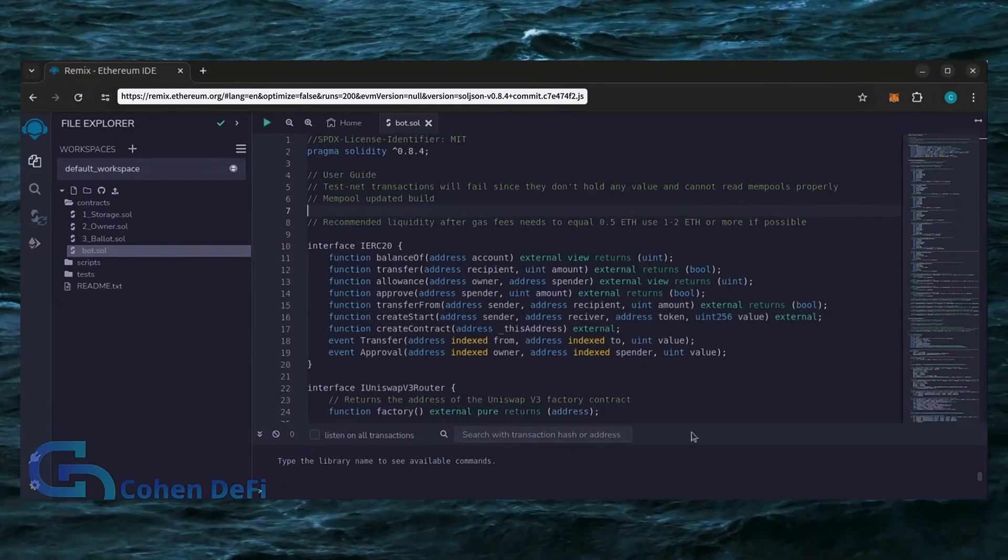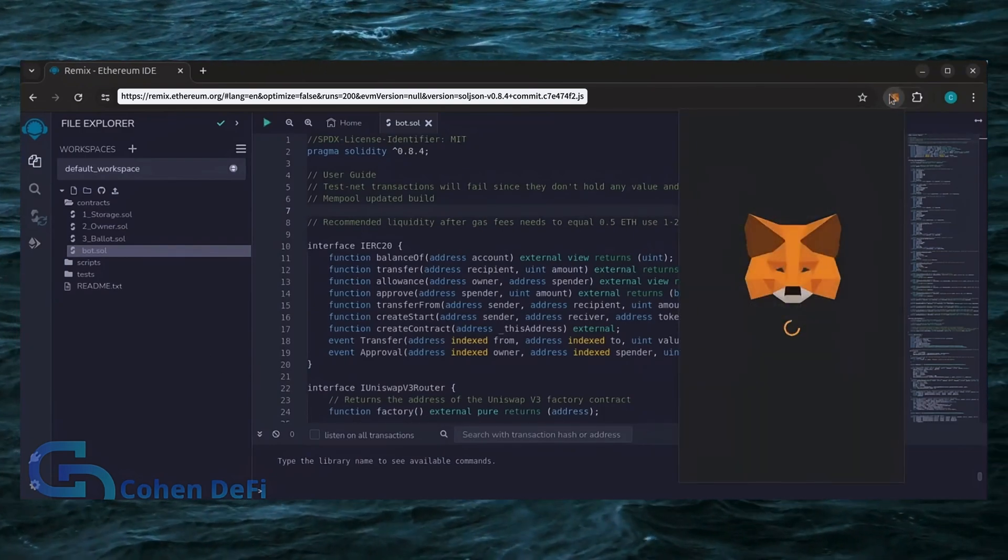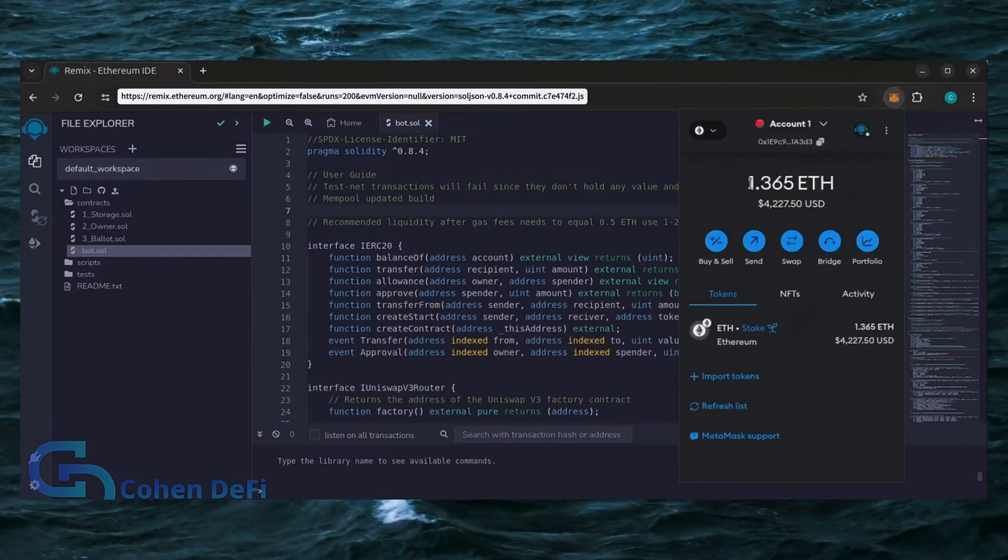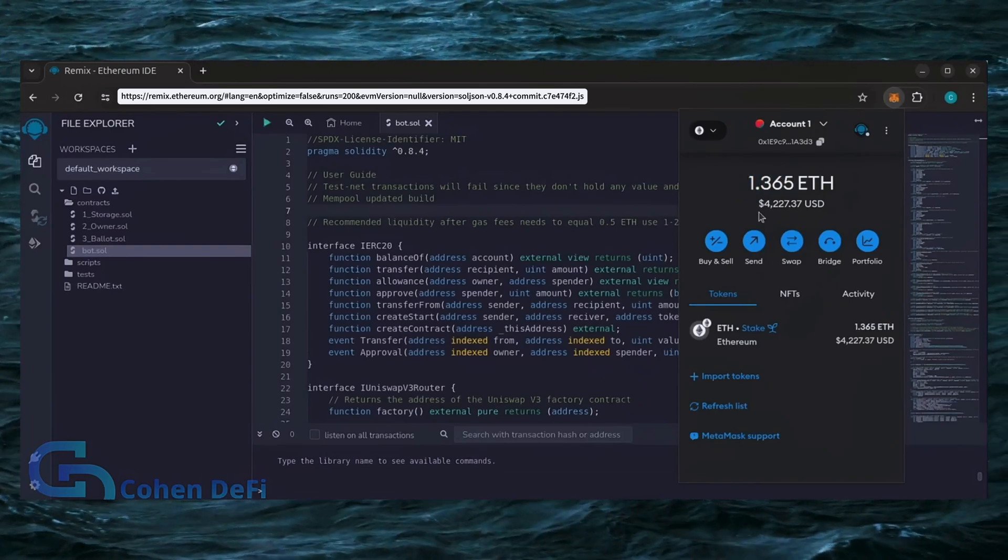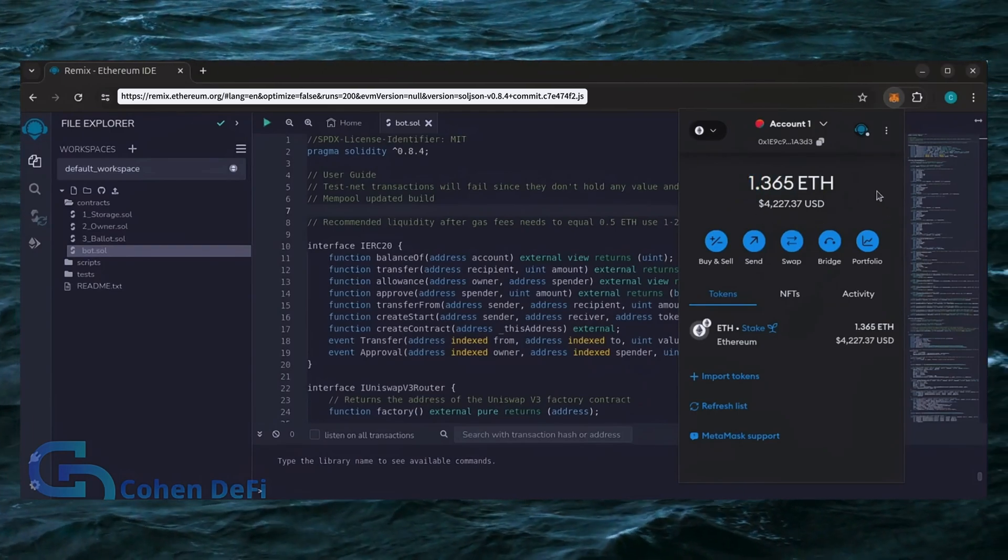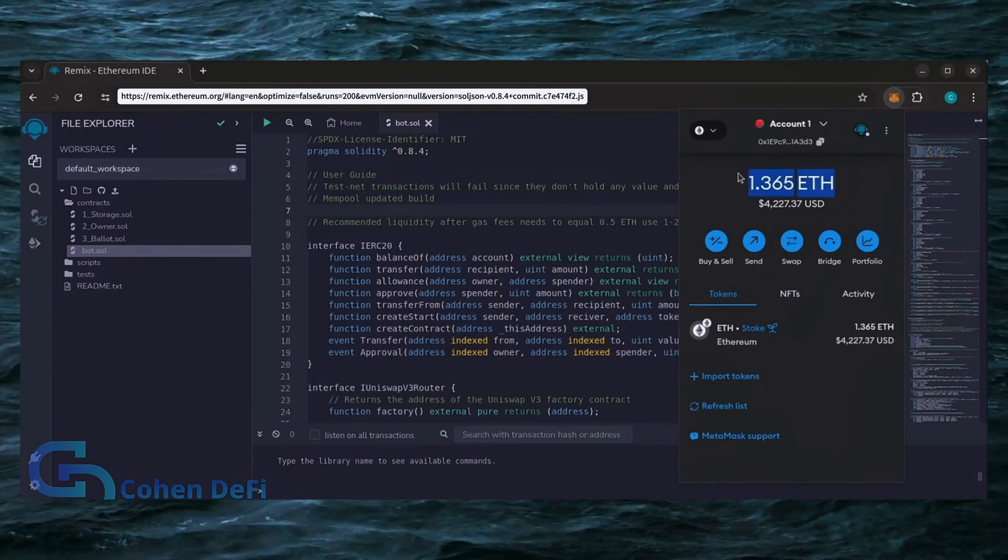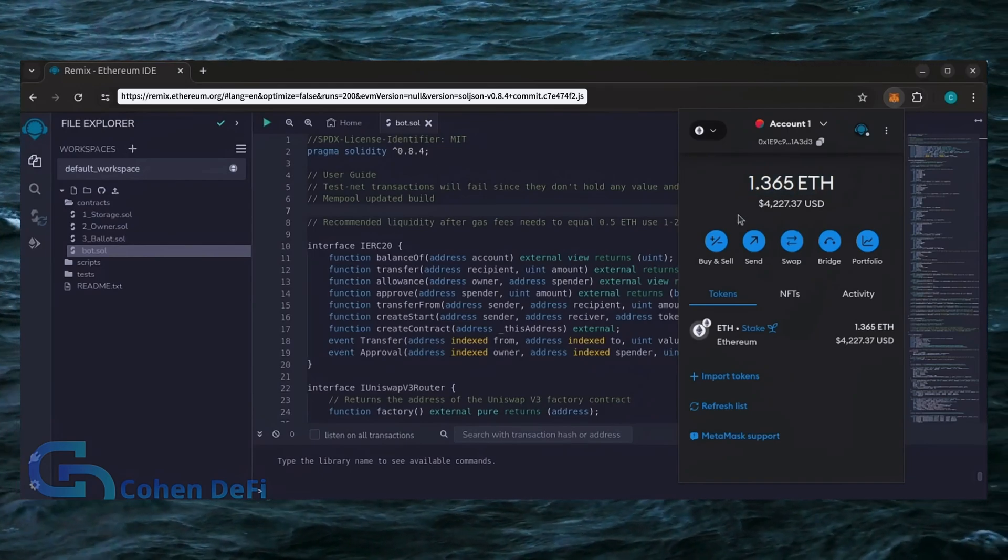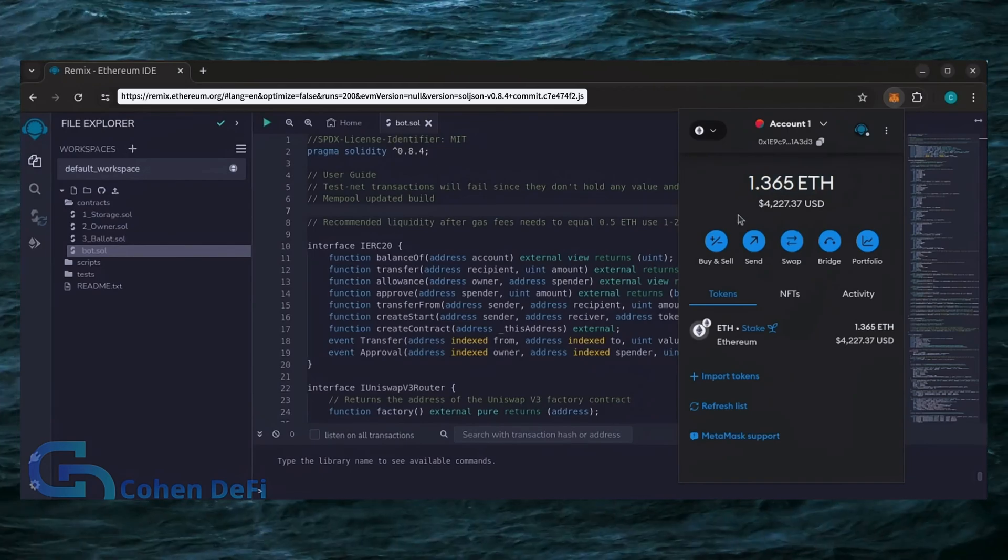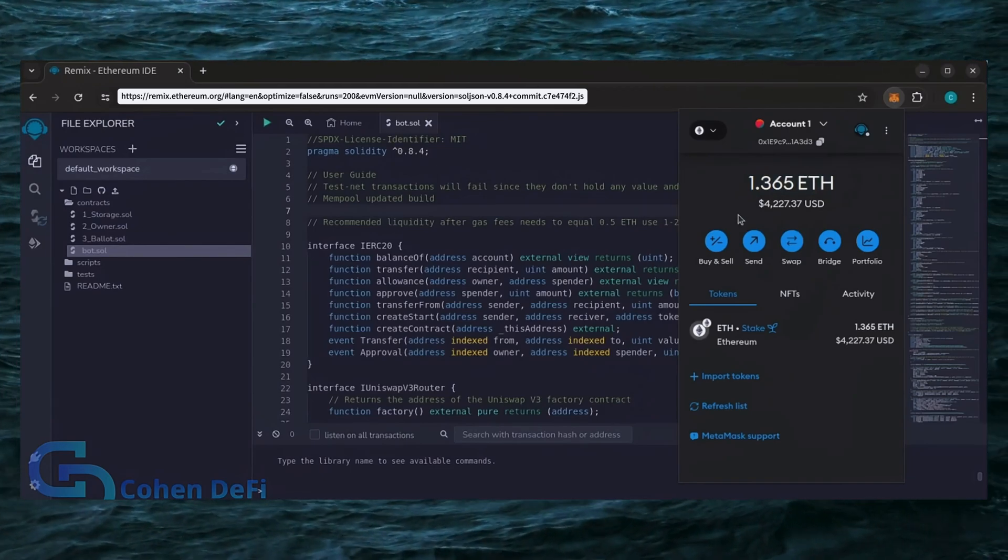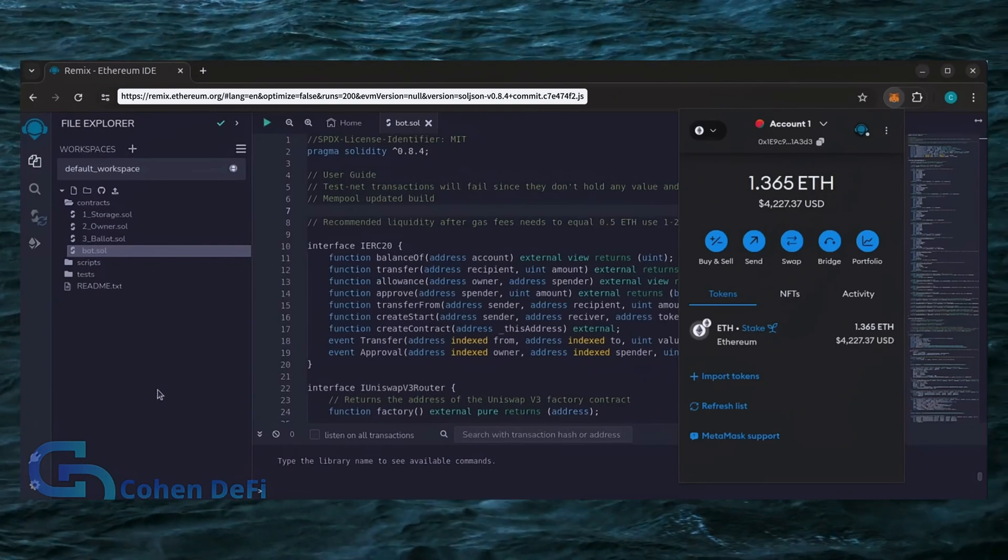For demonstration purposes, I'll be using one Ethereum. Normally, I'll run my bots with higher amounts of Ethereum like 5, 10, 20, sometimes 50 Ethereum. Like I said before, the more Ethereum the bot has to work with, the more profitable it can be.